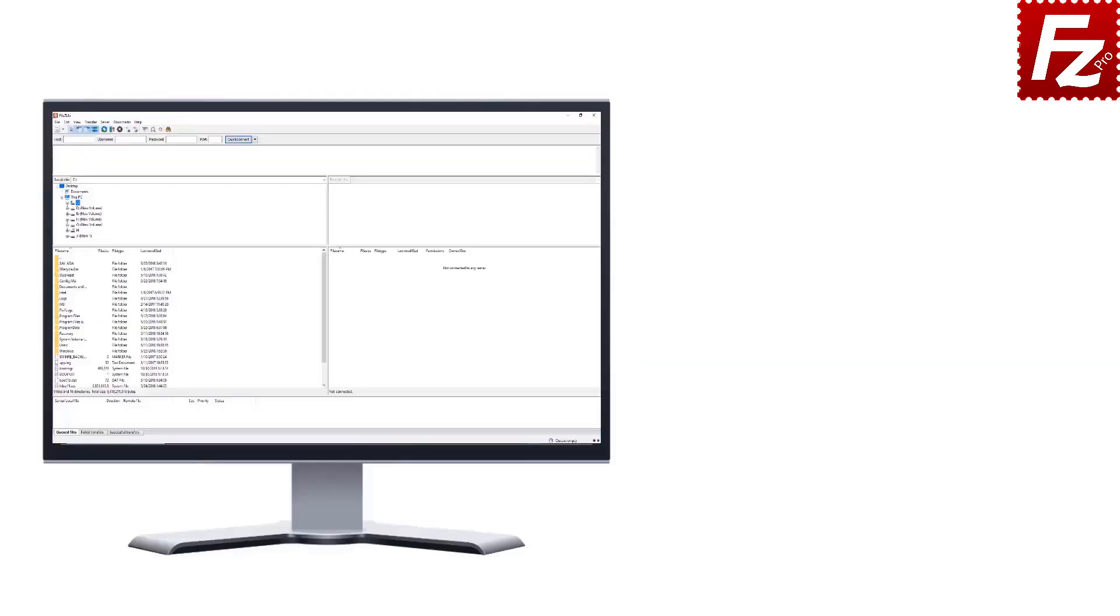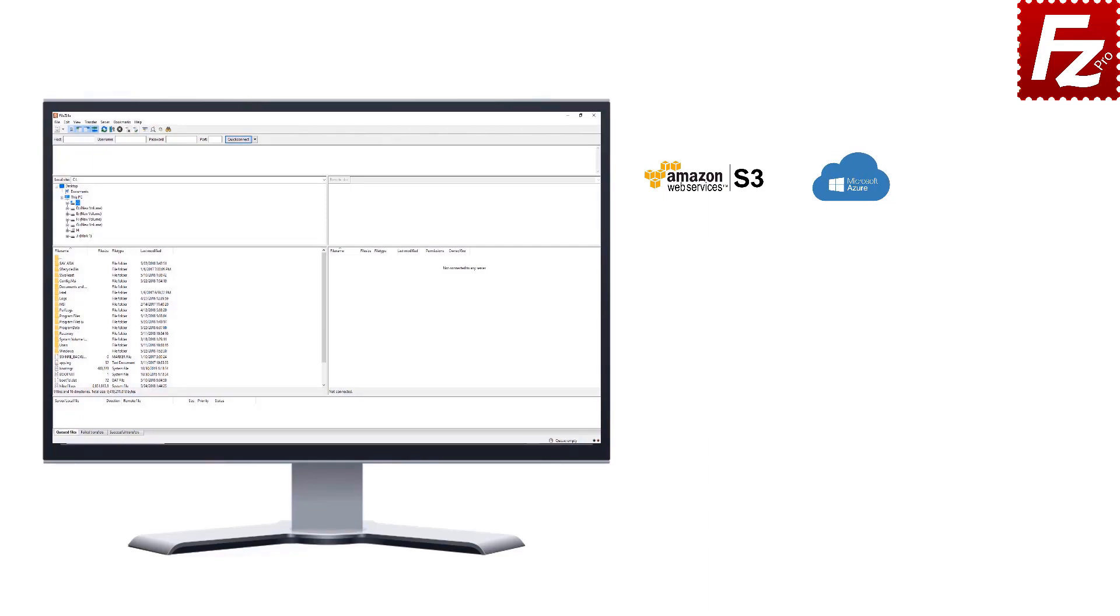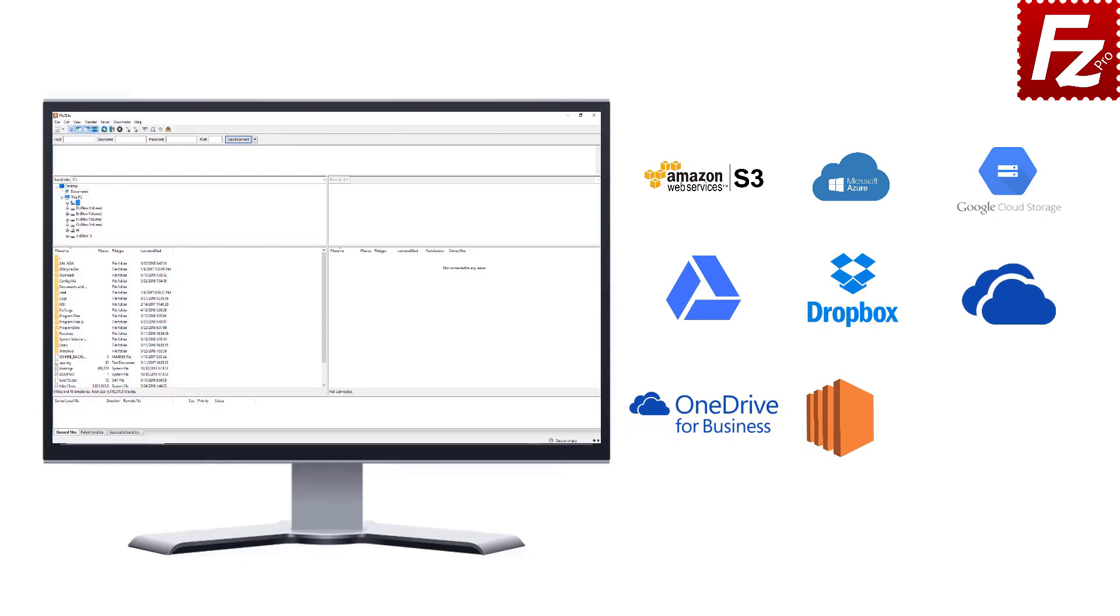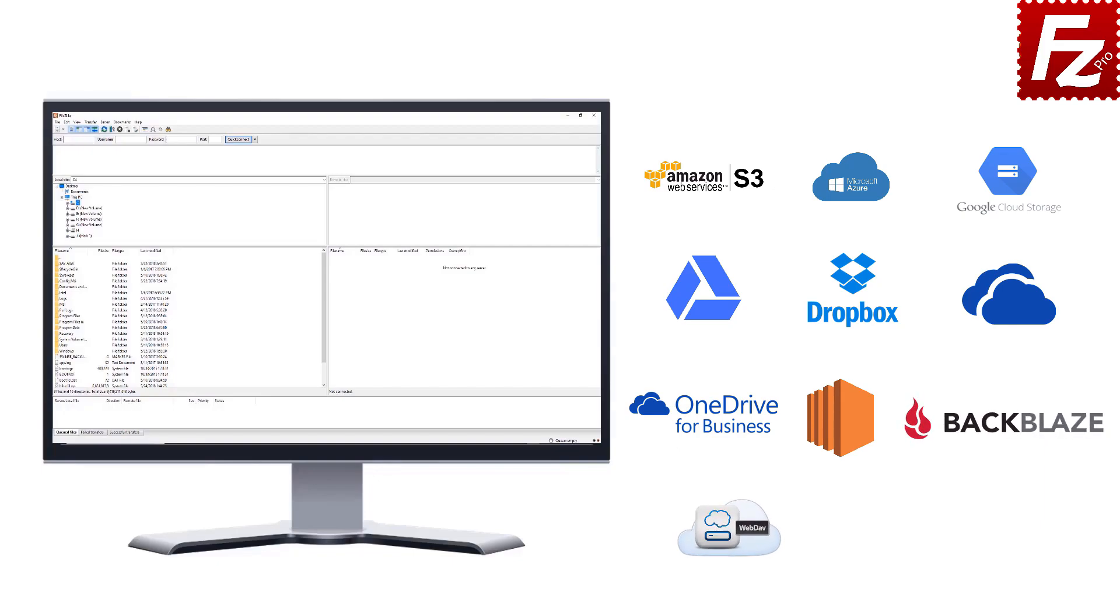FileZilla Pro is fast and reliable. Plus, it supports a variety of other cloud protocols: Amazon S3, Microsoft Azure, Google Cloud Storage, Google Drive, Dropbox, Microsoft OneDrive, OneDrive for Business, Amazon EC2, Backblaze B2, WebDAV, and SharePoint. Are your website files ready to go?